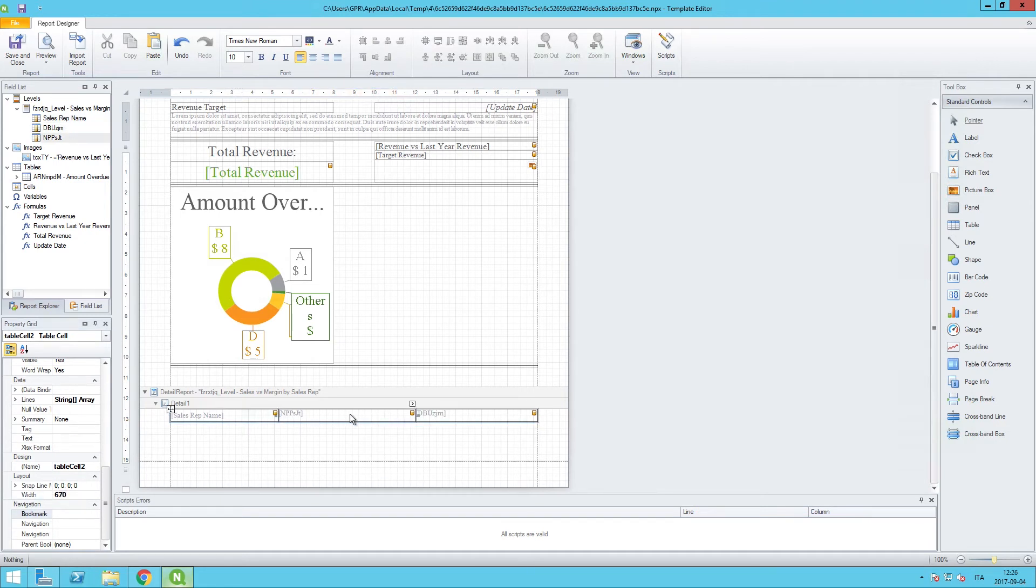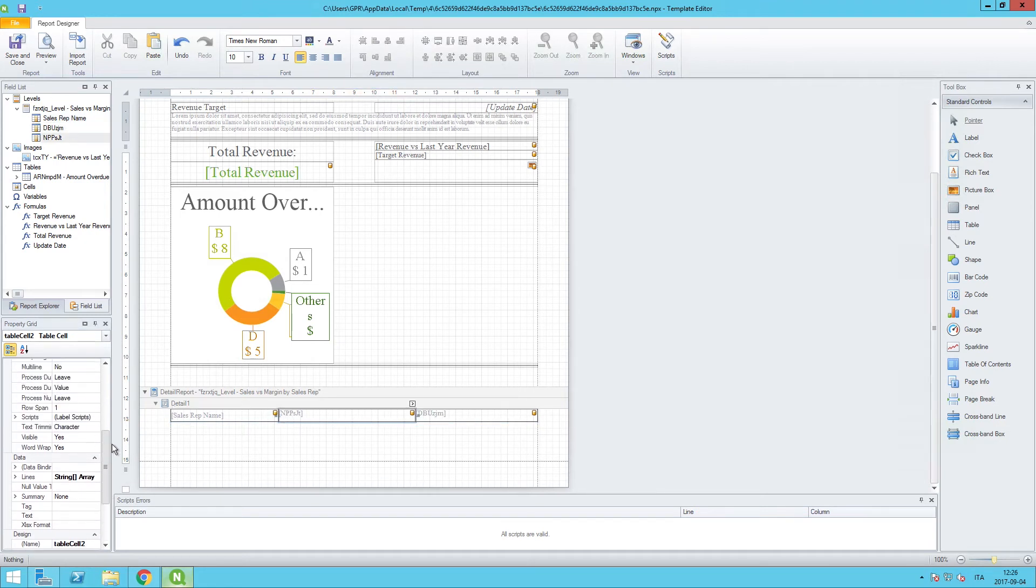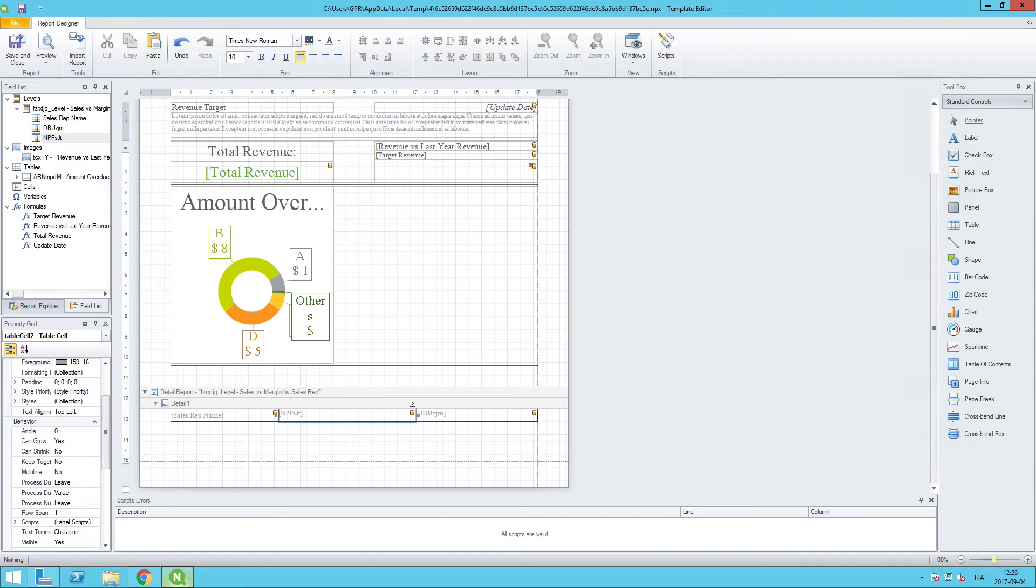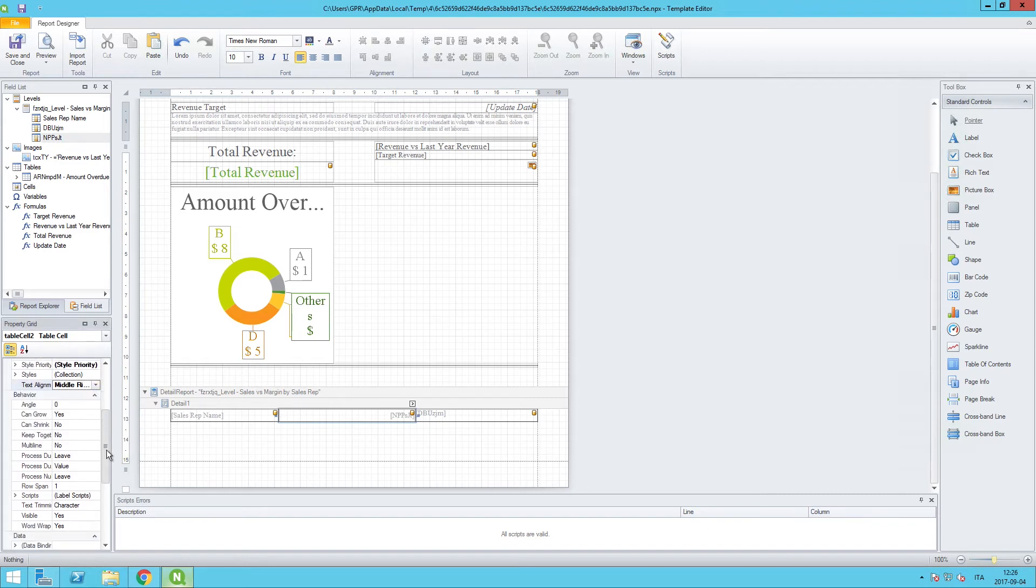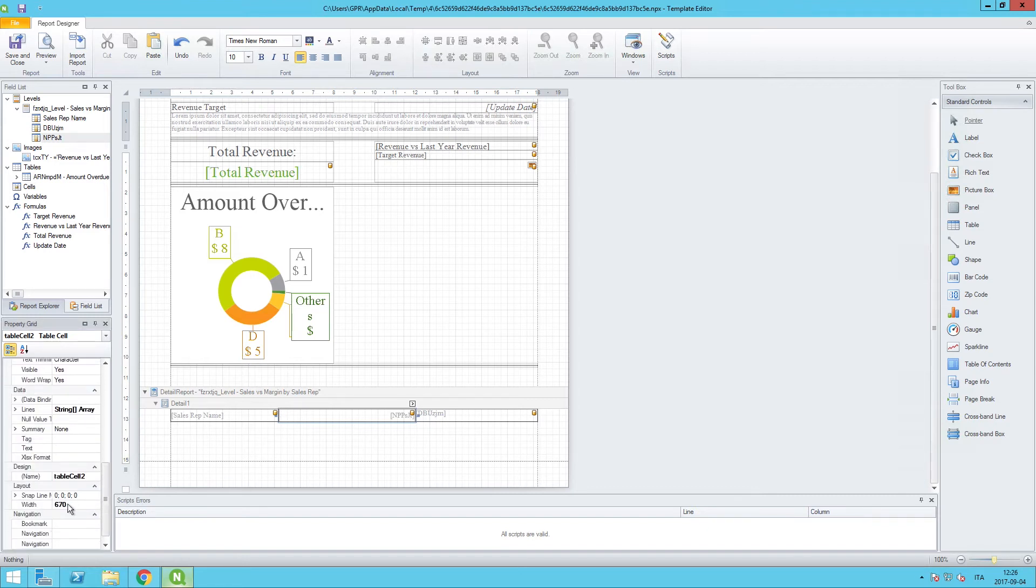I can highlight the central cell. In this case I want the text alignment to be Middle Right, and I want to change the width and bring that down to 320.